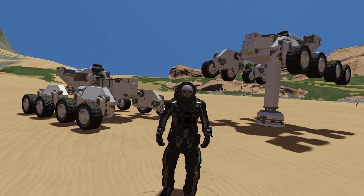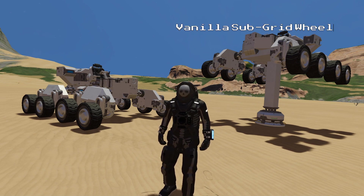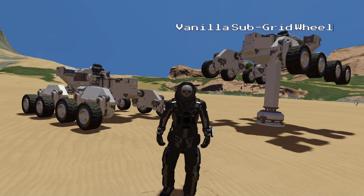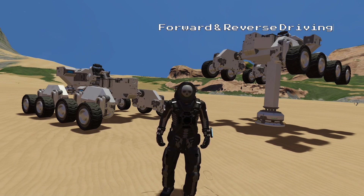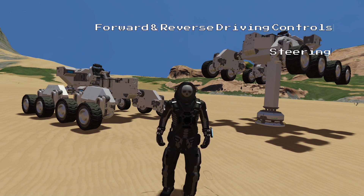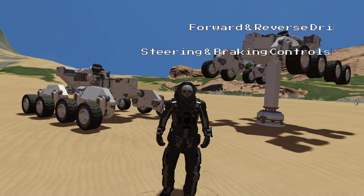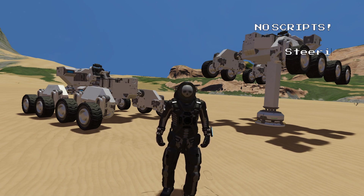Hello, DreadnPanic here, and today I would like to show you how to build a vanilla subgrid wheel control system. In this tutorial I will show you how to set up the forward and reverse driving controls, steering controls and even braking controls, all without having to rely on the use of scripts.